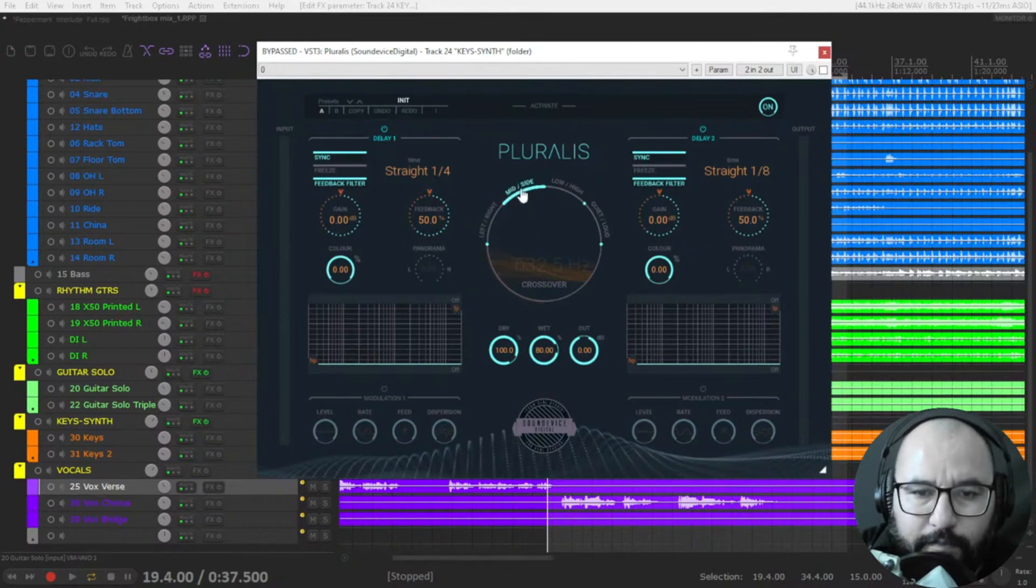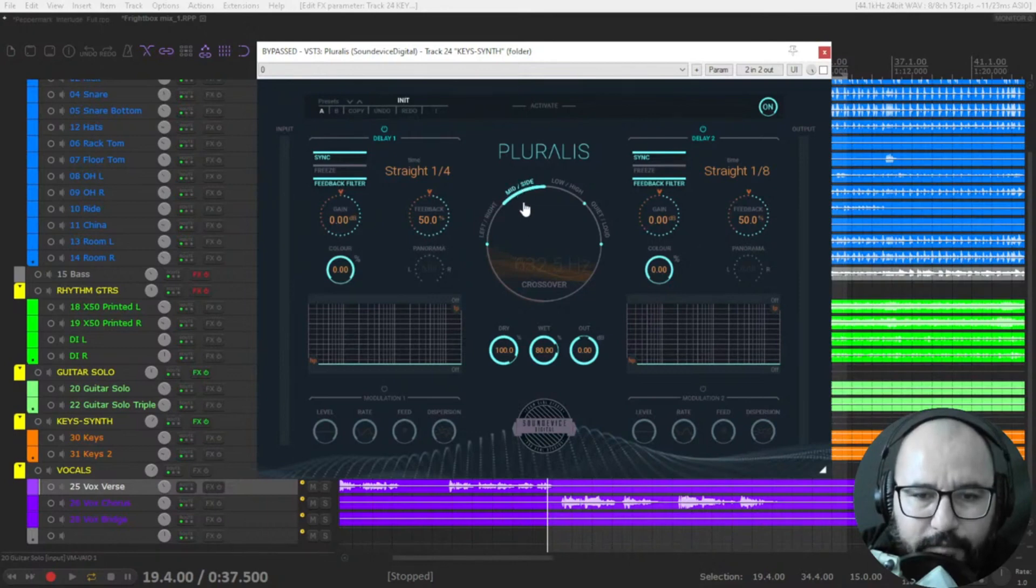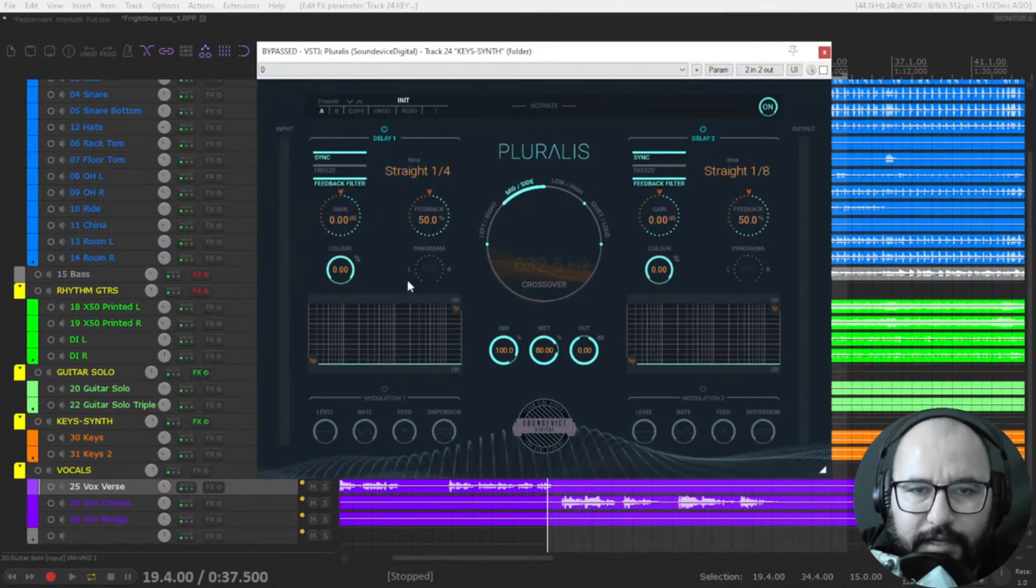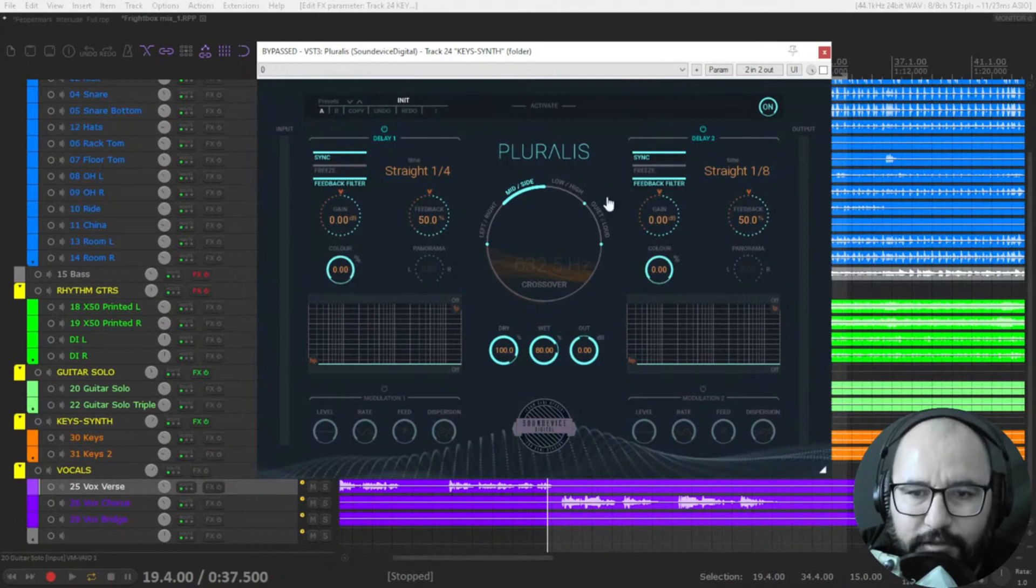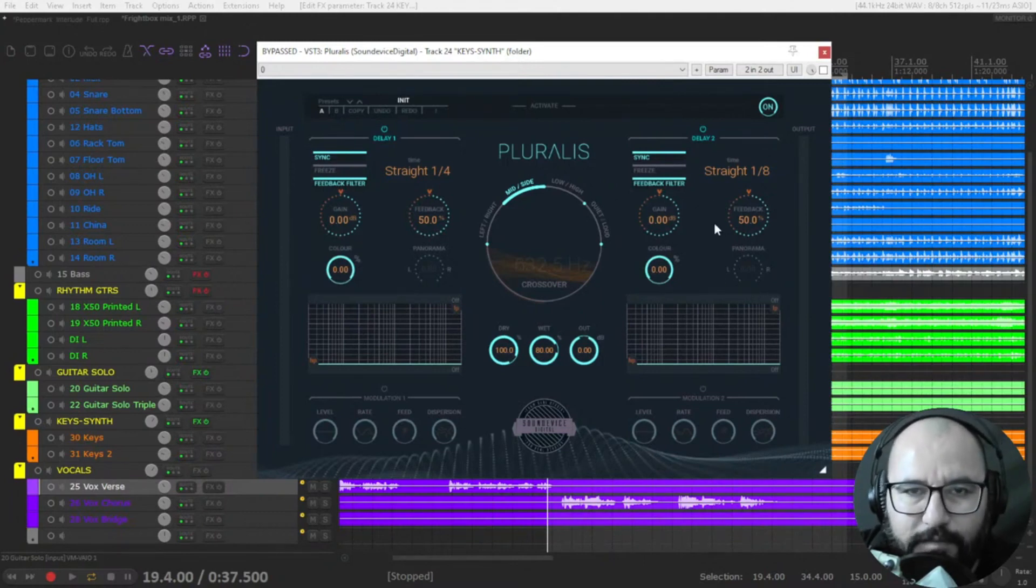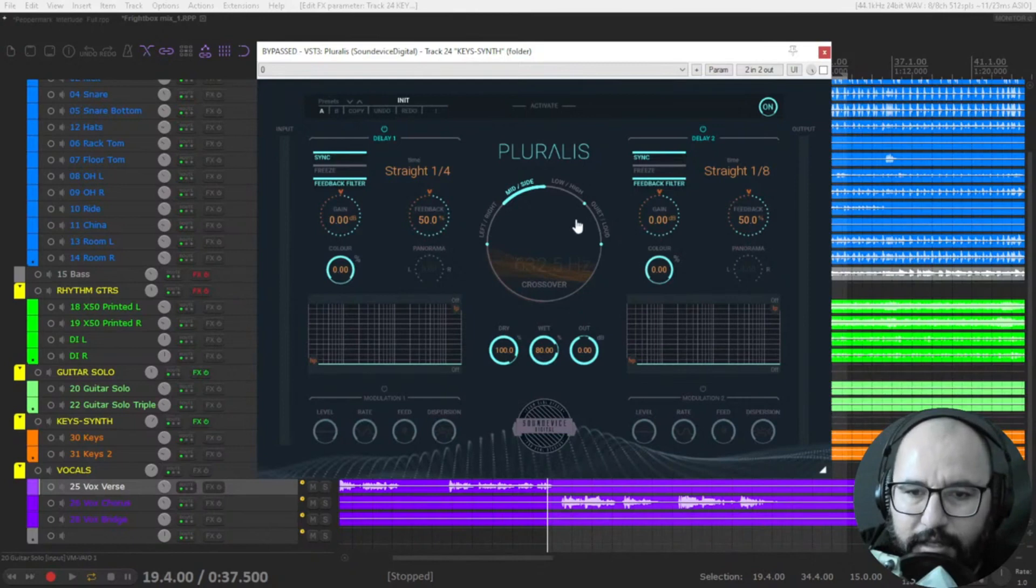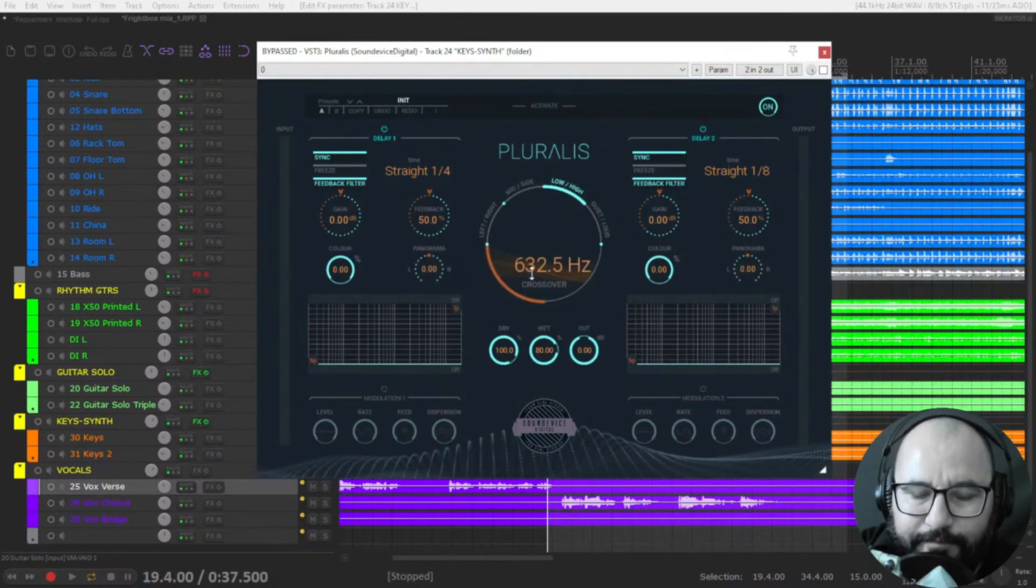But you have also mid side. So delay one, it's going to be in the center and delay two, it's going to be in the side. So you can have separate sounds and also low and high.